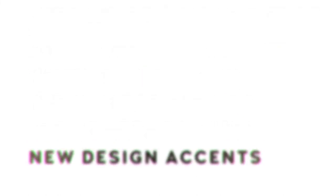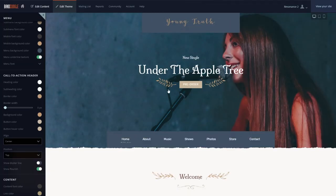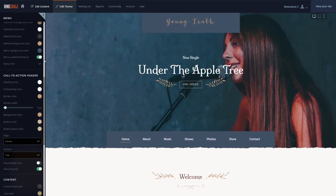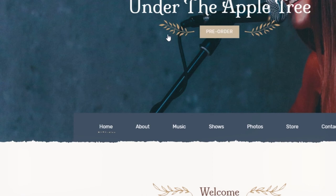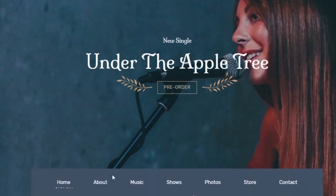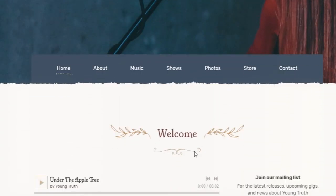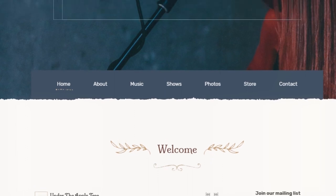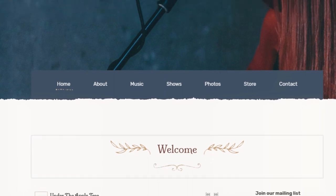Resonance also includes new accents and textures to give it a truly unique look. With the neutral variation, you'll be able to utilize coordinating touches under the current menu item, next to your call-to-action button, and under your feature titles. The content area contains a textured paper look at the top, just under your menu.